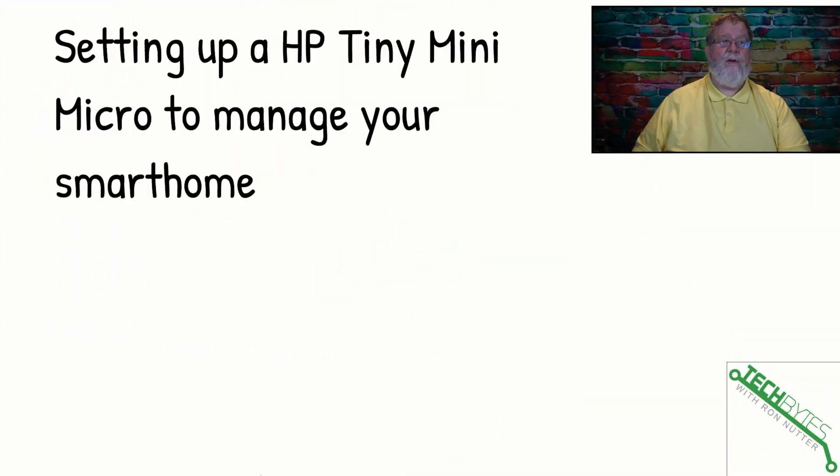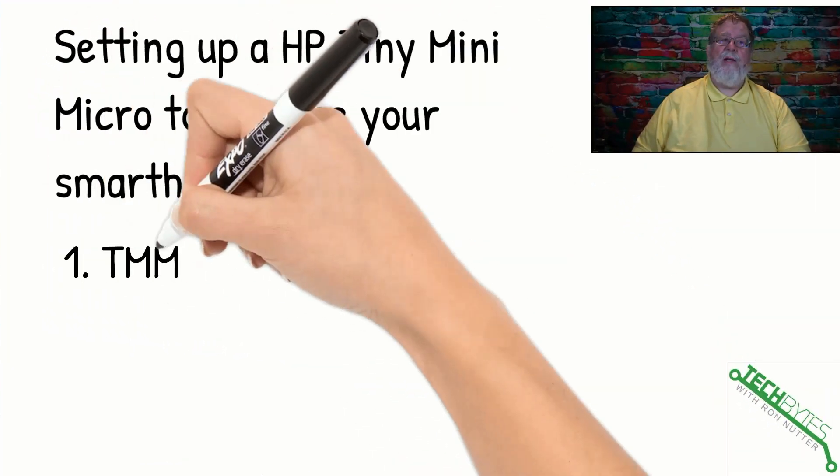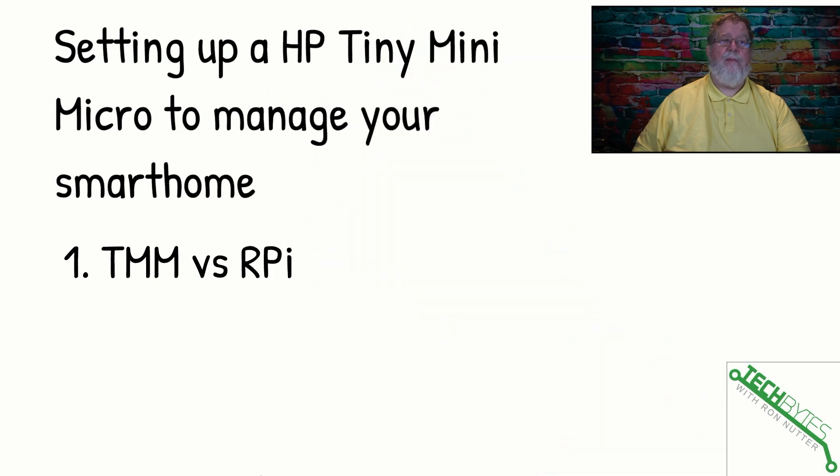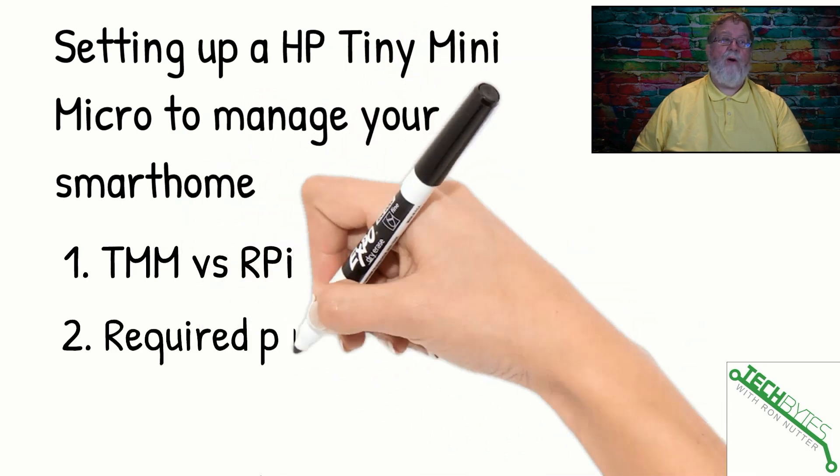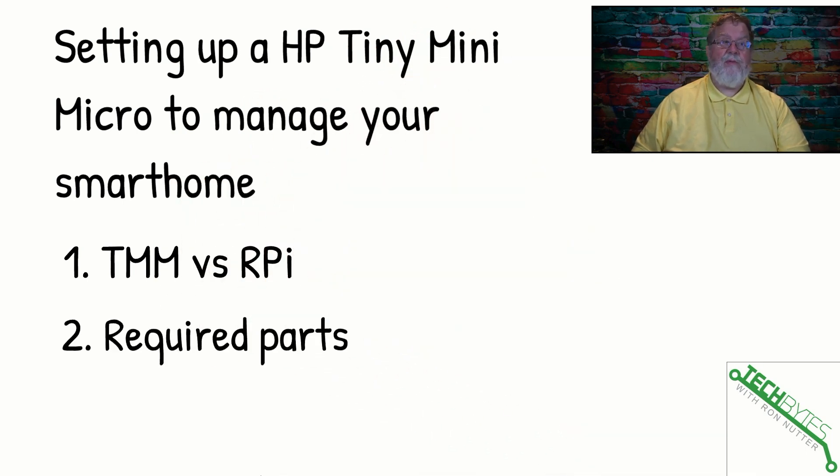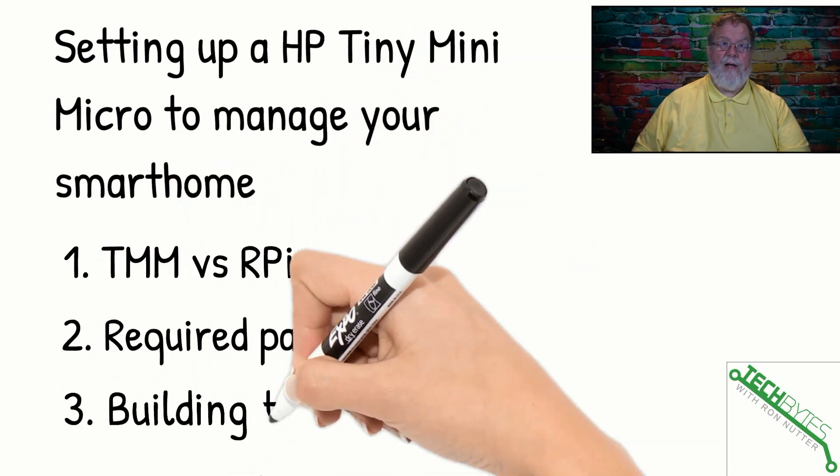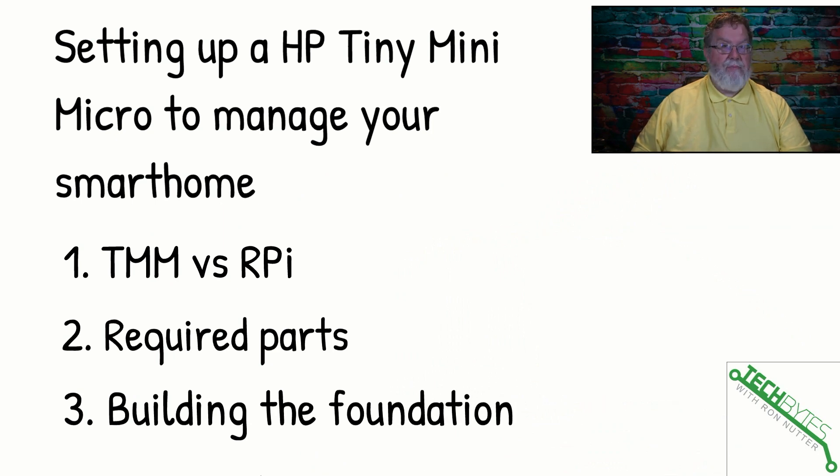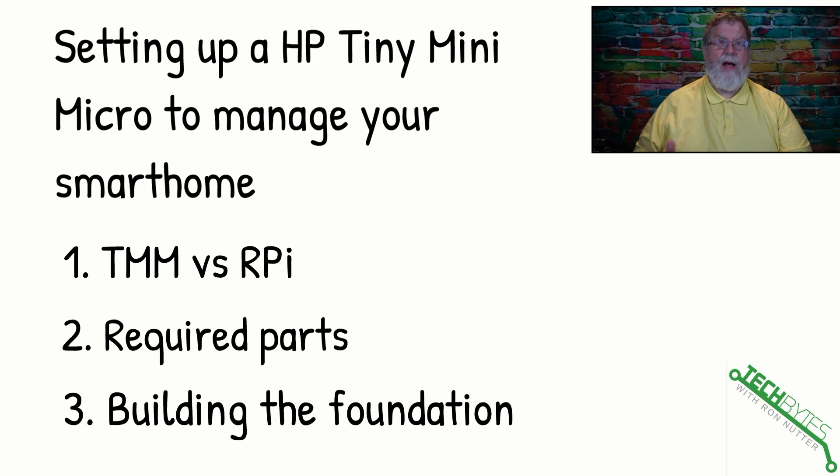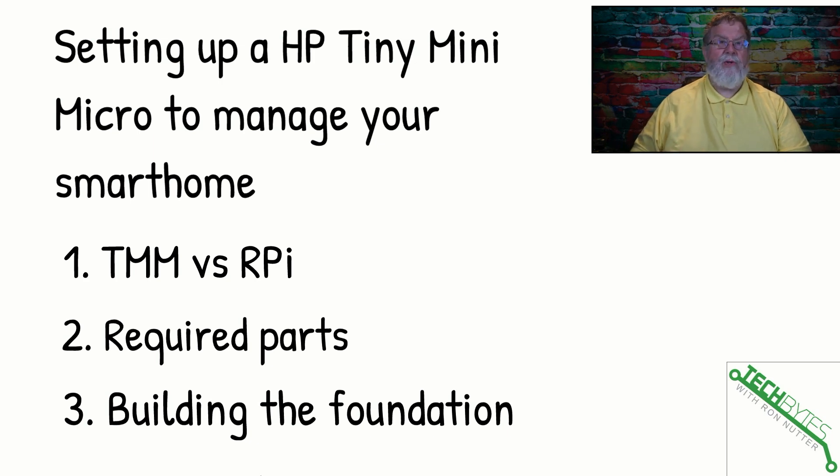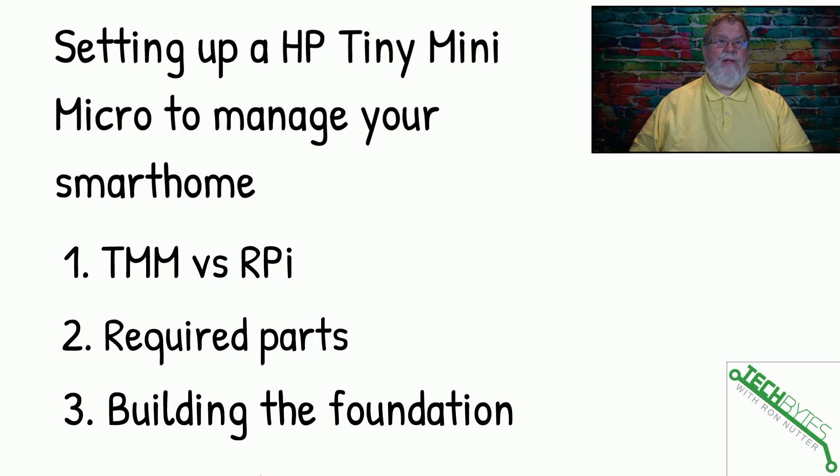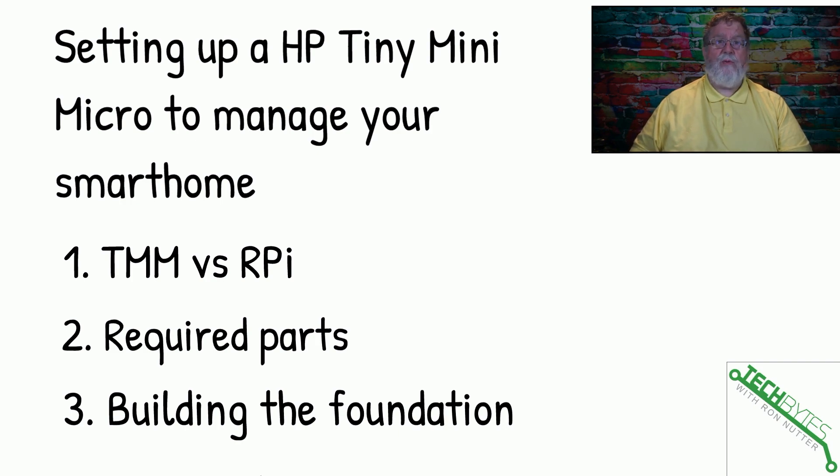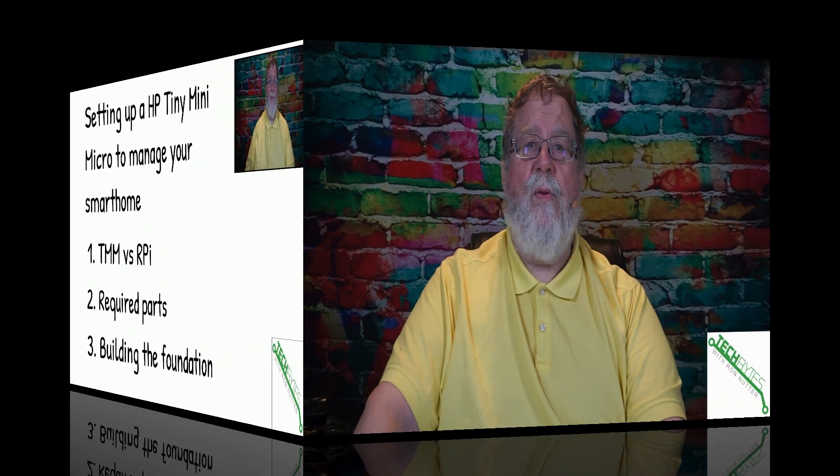Here's what we're going to be covering in this video and that's how to set up an HP Tiny Mini Micro to manage your smart home. First, we're going to talk about the difference between Raspberry Pi and a Tiny Mini Micro. We'll need to talk about the required parts and building a foundation machine that as you roll out additional ones, you will have a consistent implementation across all the different systems, which will make troubleshooting and support a lot easier.